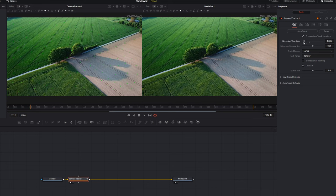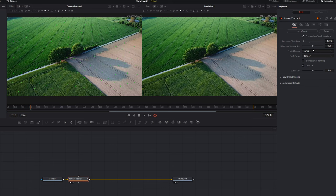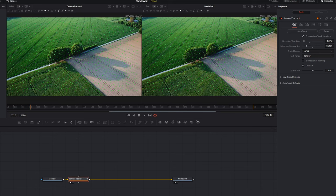If we drag the detection threshold down, it's going to allow a lower contrast area to have a tracking marker placed against it. Higher contrast tracking areas will give you a better track, but sometimes you might need to reduce the contrast to get enough tracks onto your scene for a good tracking result. The minimum feature controls how far spread out these tracking markers are from each other — dragging it up spreads them out, dragging it down clumps them together and gives you more.